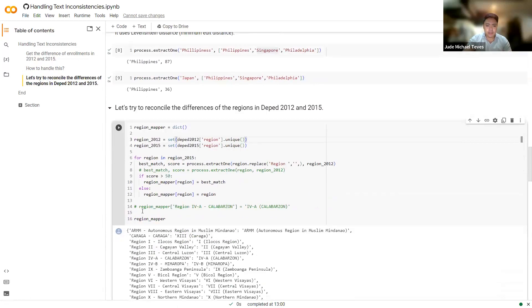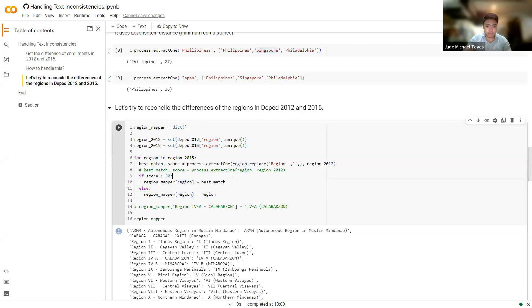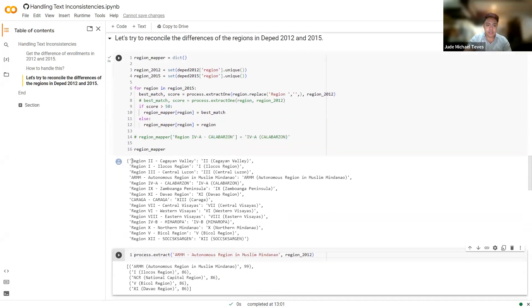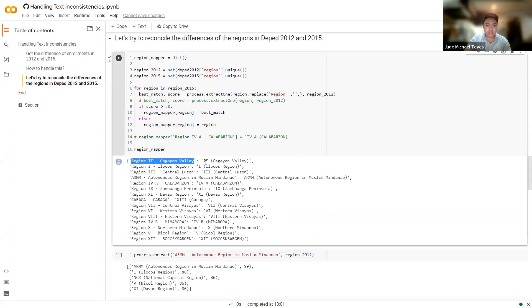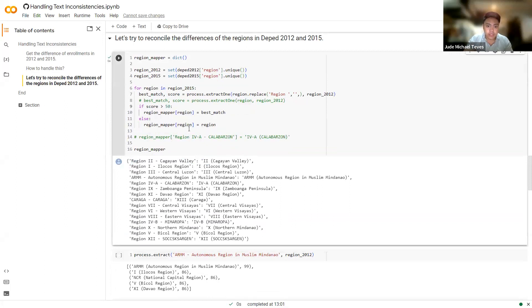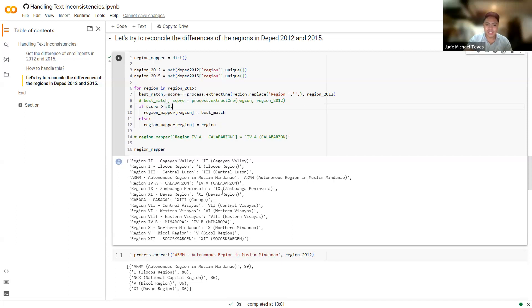So we use that. And I've created this code here that will do that for us. And I arbitrarily set the threshold to 50 and it will get the best match. So basically, I'm creating a region mapper dictionary here. So this is the original text and it will be turned into this. We will replace the values based on what Levenshtein distance thinks is most similar with our original string. And if you do a spot check, it makes sense. The mapping here is correct, actually.